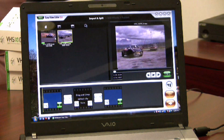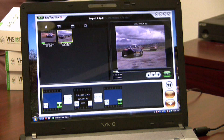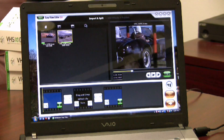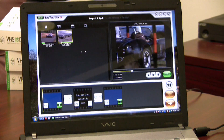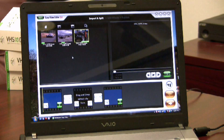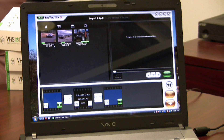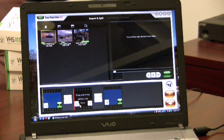We now have two clips on the left. There's a portion I want to cut out, so I'll move the playhead again and hit split again. I now have three movie files, and I'm just going to move down the two I want to keep.